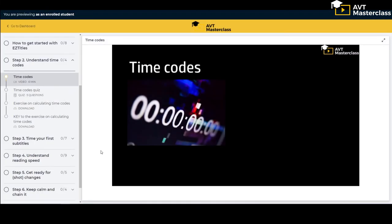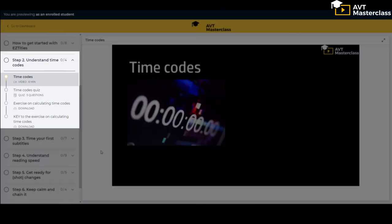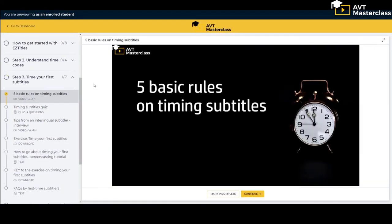In step two we help you understand the notion of time codes and how to use them in subtitling. There's a short video lecture, a quiz and an exercise with a key.